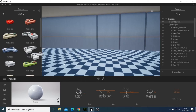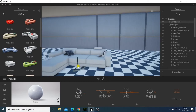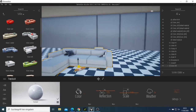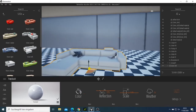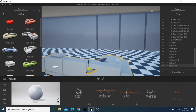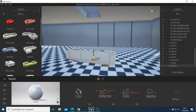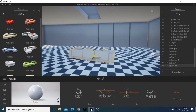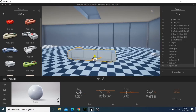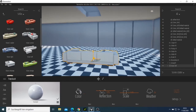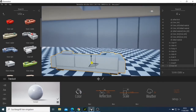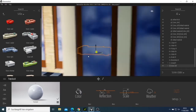Let me take this one and put it there, then rotate it. I want to rotate this one. This sofa is a bit too much.